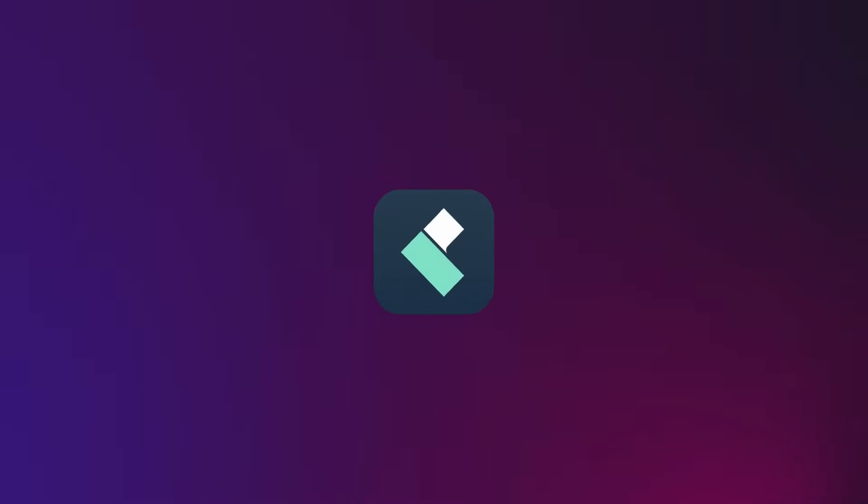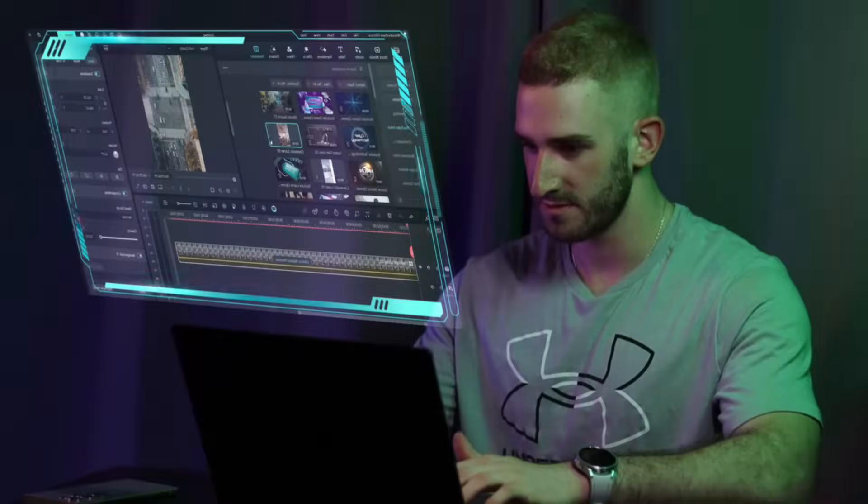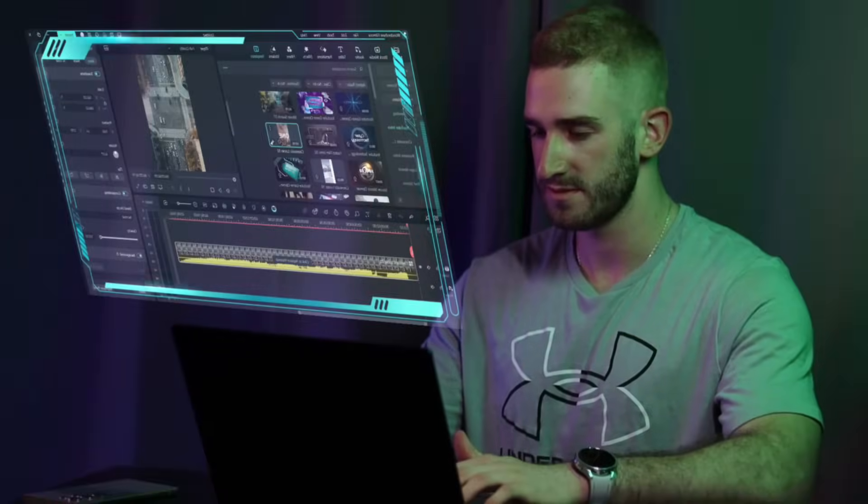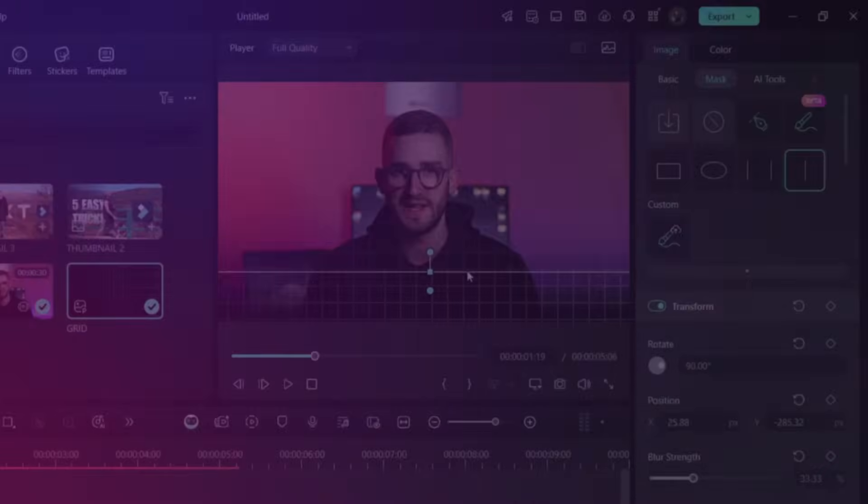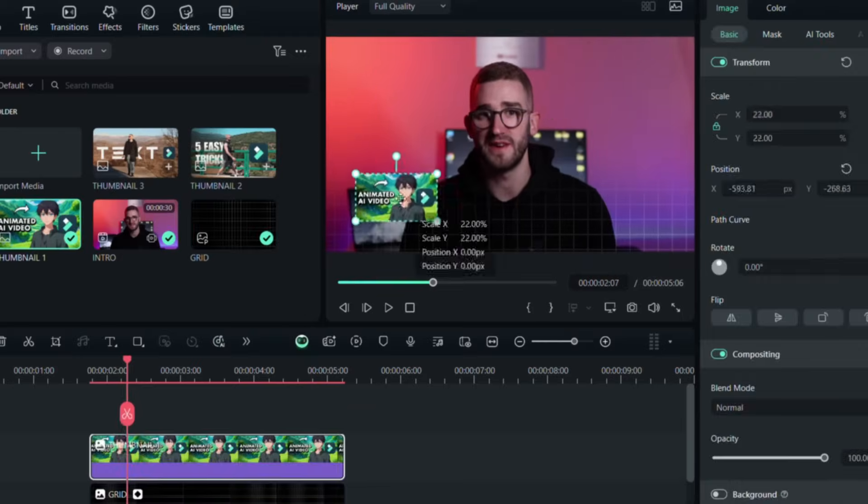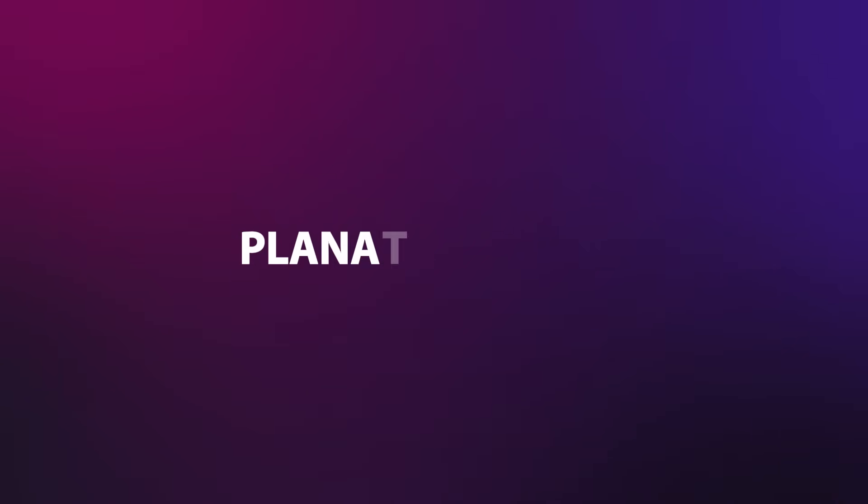With Filmora, one of the easiest to use editing tools, you can achieve the same advanced effects with just a little effort, no matter your skill level. Today I'll show you how to recreate these effects using Filmora on PC.